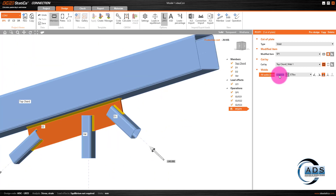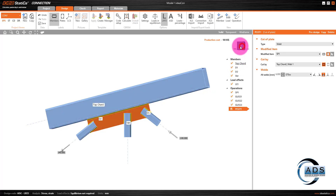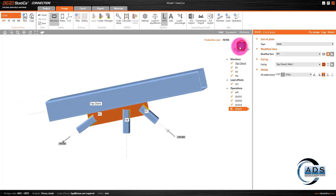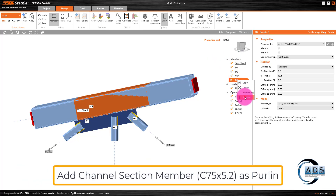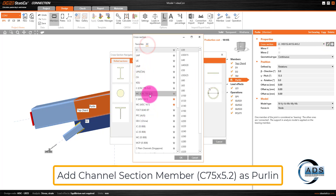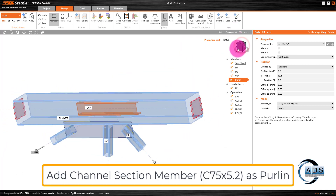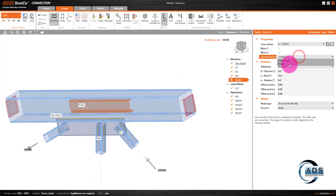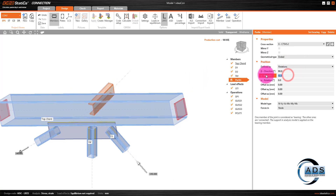The 6 mm weld has been generated. The software automatically increases the length of the top cord, which is the main supporting member for this connection. Now what remains is the purlin. Let's save the project, then add a new member and rename it as 'purlin.' In transparent mode, this is the purlin — it is an ended member, not continuous. Set beta direction to 90 and gamma pitch to 0.